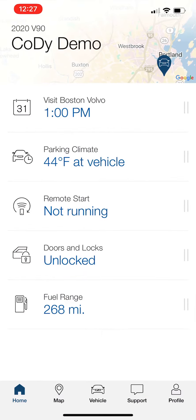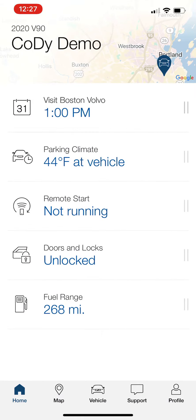This app is standard on all Volvo cars. So logging into the app, you will see right here where it says parking climate. I'll highlight it. It says 44 degrees of the vehicle.